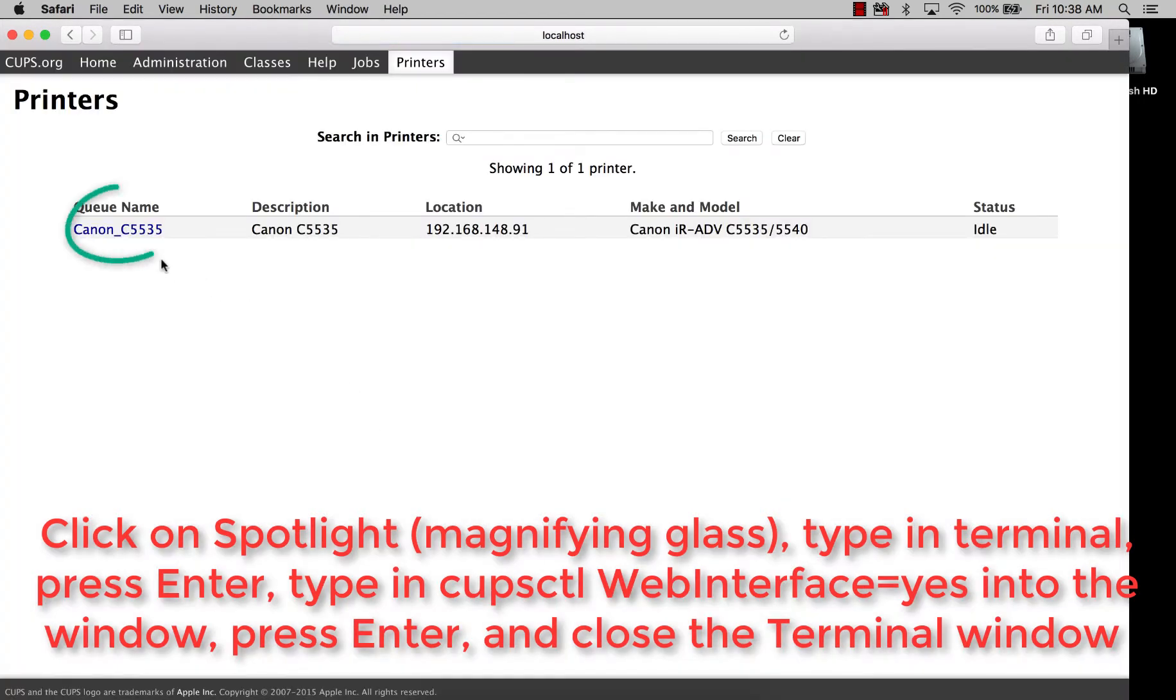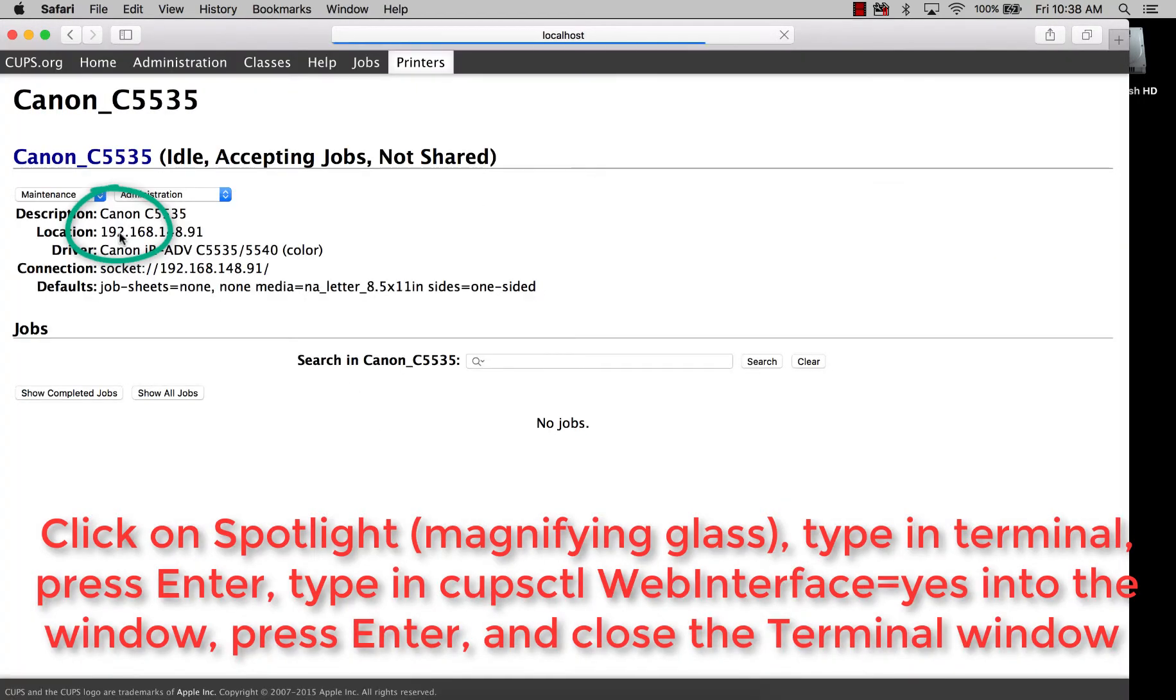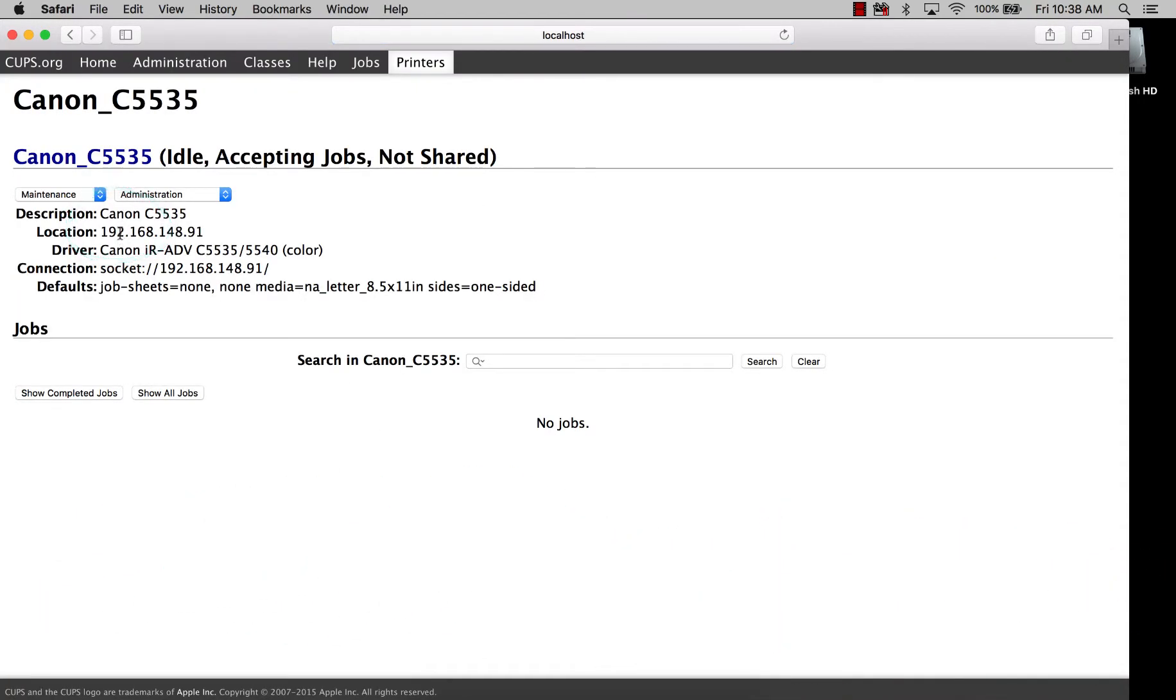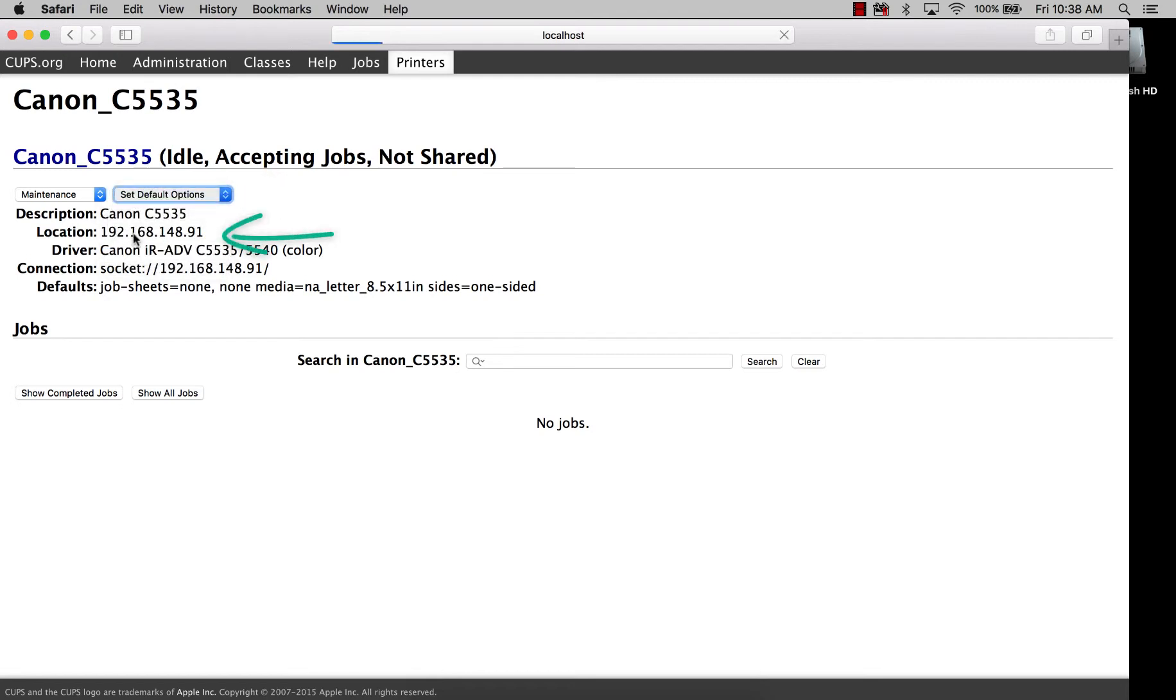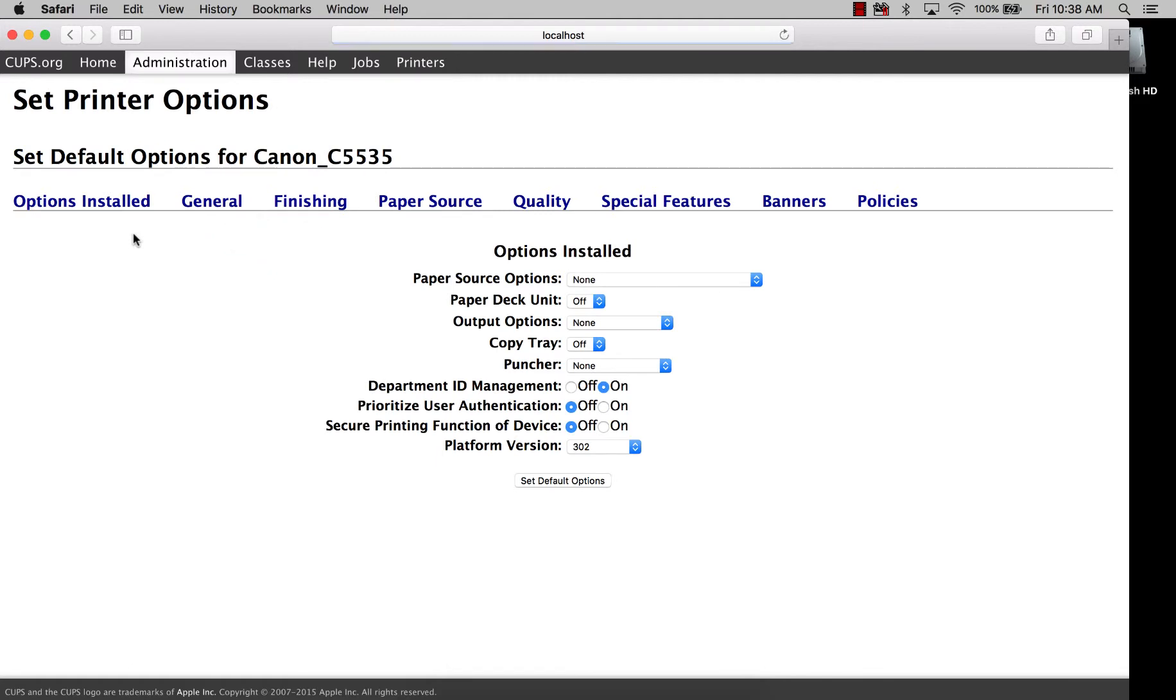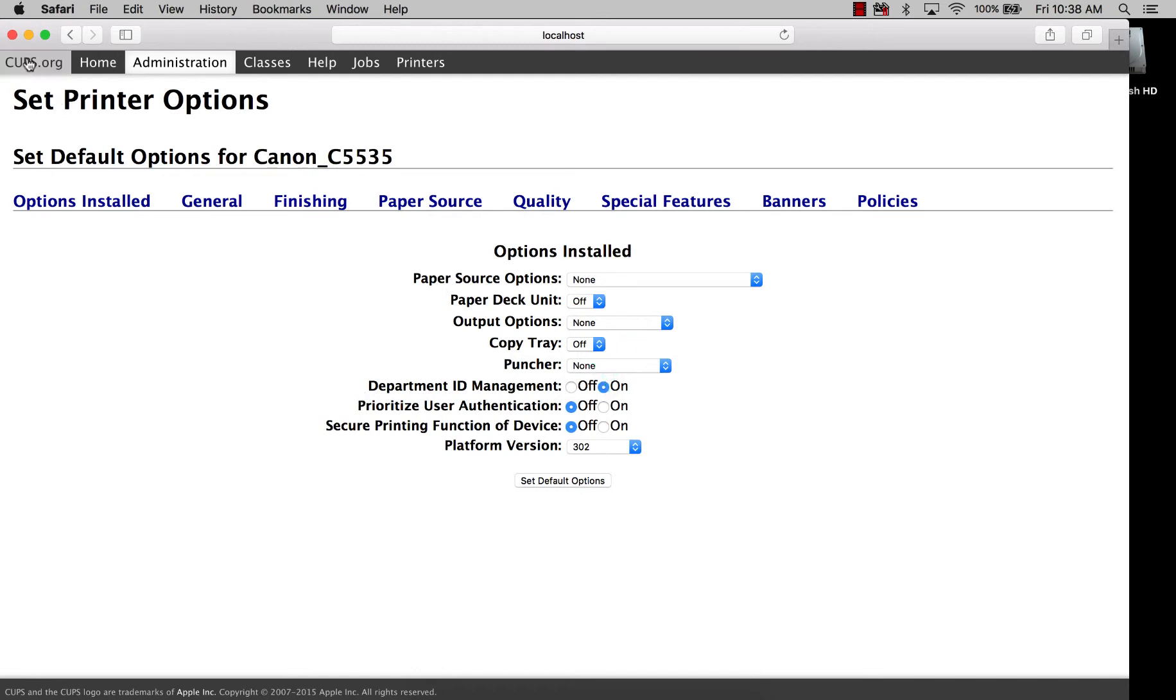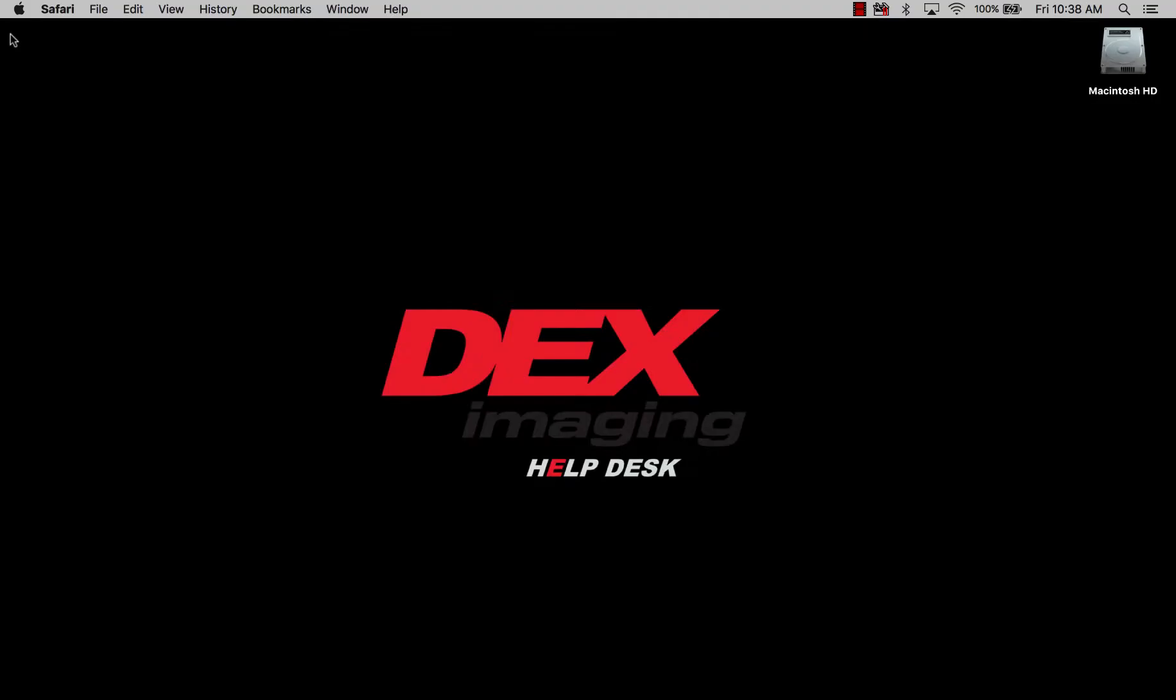Then we're going to select the Canon, then the box that has administration, we're going to do that drop down, and set the default options. See how Department ID Management is turned on? You just want to verify that's turned on, otherwise you can have issues with it, and then we're going to close out of that.